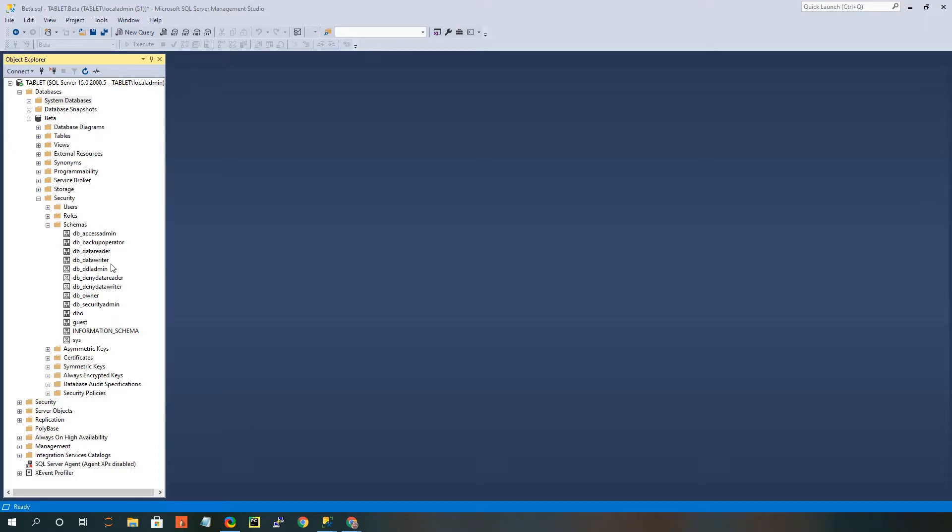You can see we've got them open already right now, what schemas we currently have. So there's DBO, Guest, Sys, and all these other ones. These are database defined schemas, so these come preloaded into SQL Server.